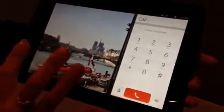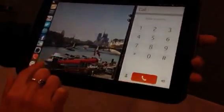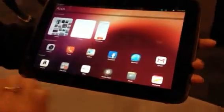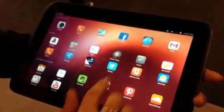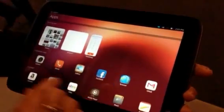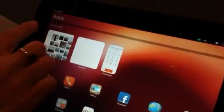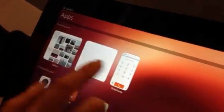The idea is that you can actually multitask between the phone or whatever application you may be running. It's also important to show you that there are applications actually running in the background, so you know exactly what you're running, and you can actually close them as you go. Thank you.